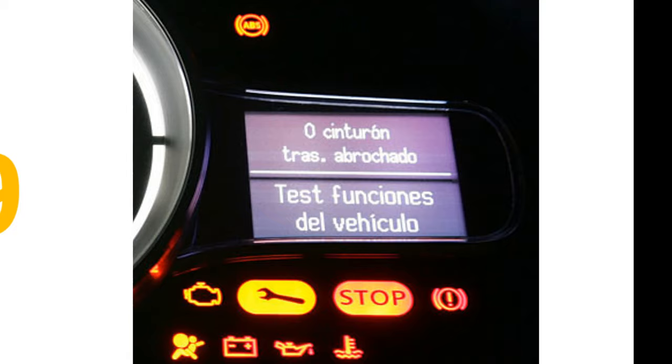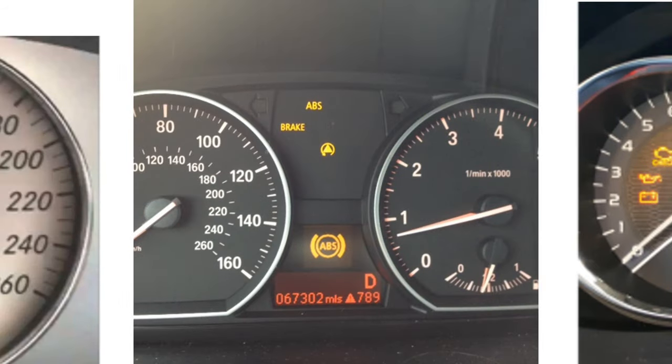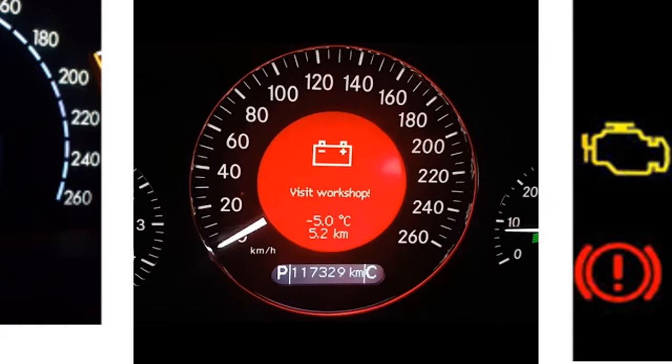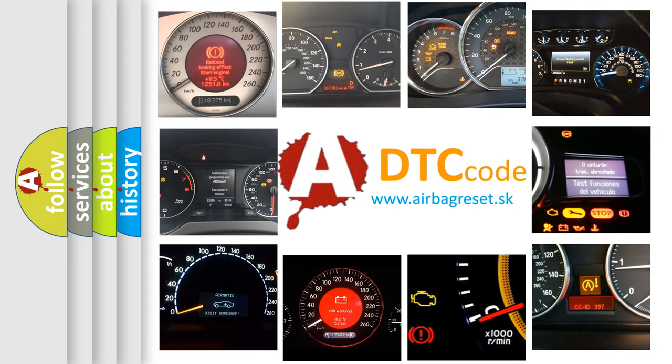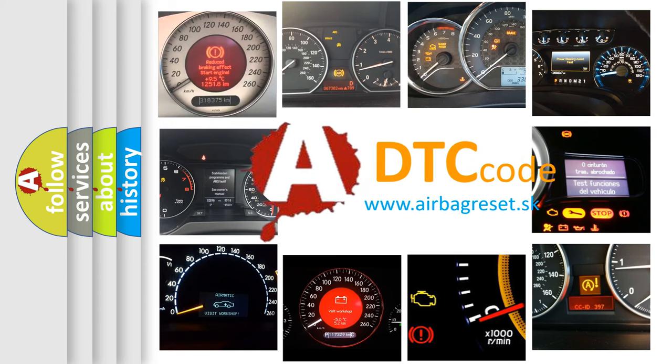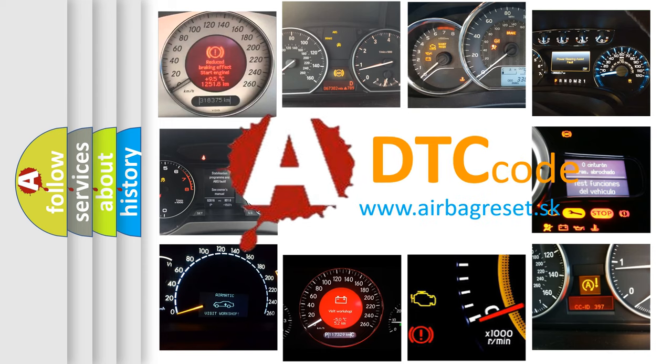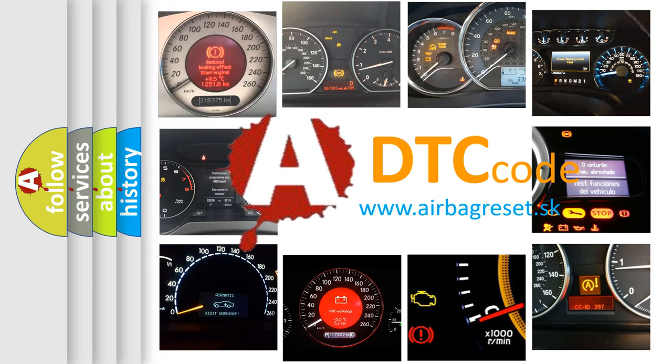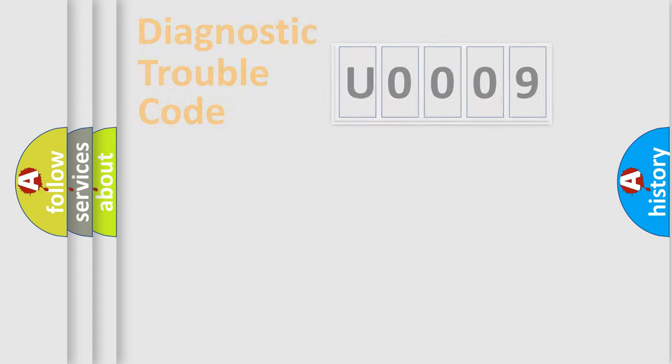How is the error code interpreted by the vehicle? What does U0009 mean, or how to correct this fault? Today we will find answers to these questions together. Let's do this.